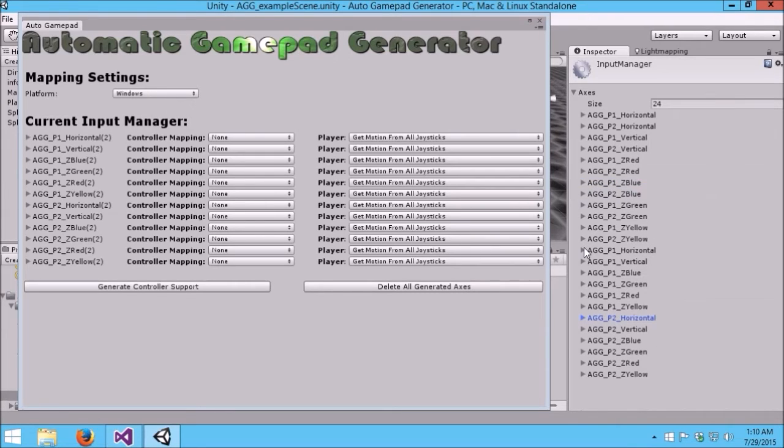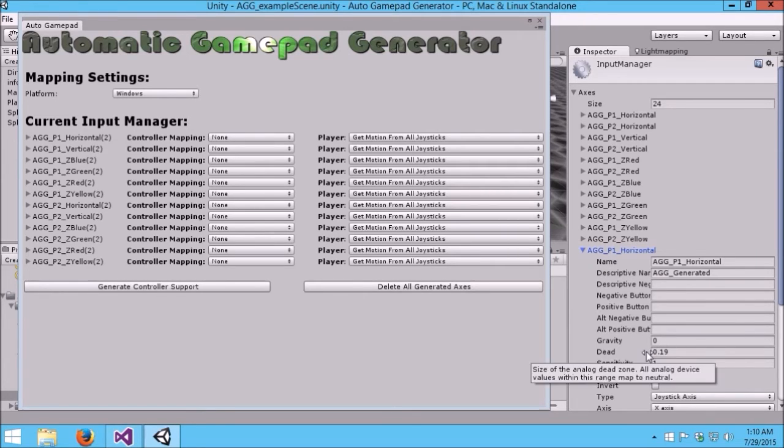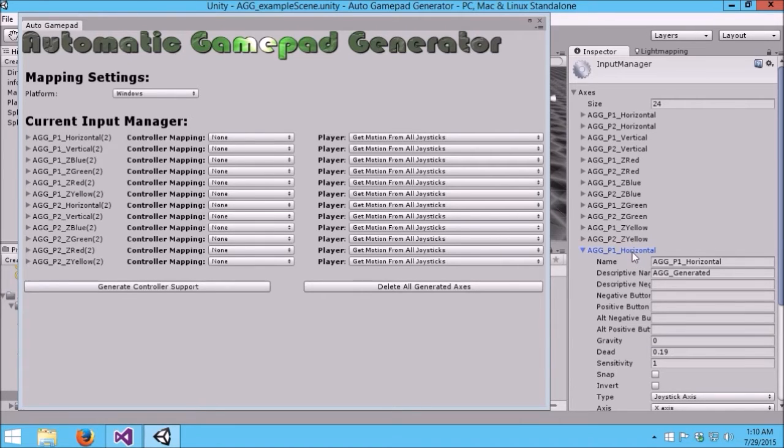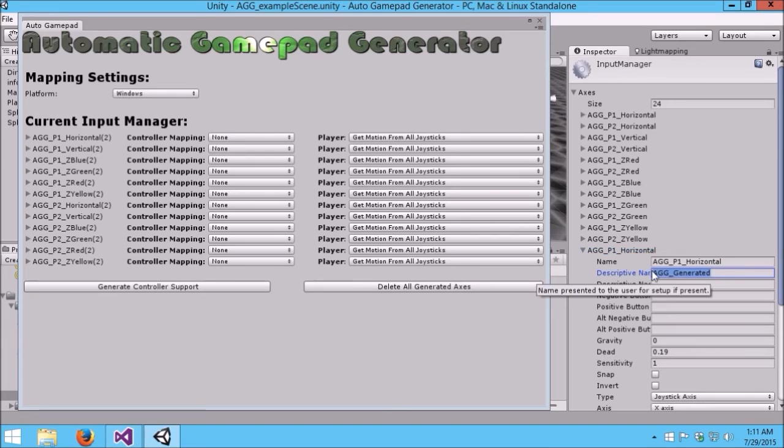The other thing to notice is we're automatically giving you best values for the control types. A D-Pad is a digital control. You usually want to have the gravity and sensitivity quite high on digital controls and the dead space very low. The left stick is an analog control. You typically want no gravity on those, very low sensitivity, and a higher dead zone since sometimes joysticks, especially over time, will be slightly not calibrated.